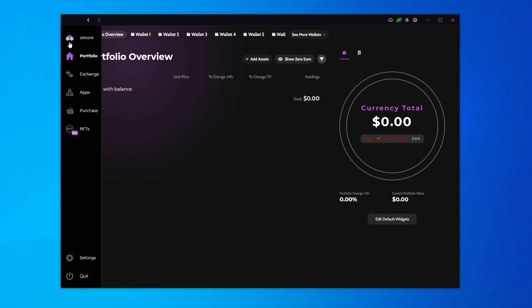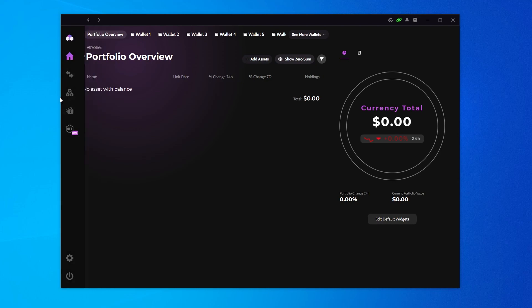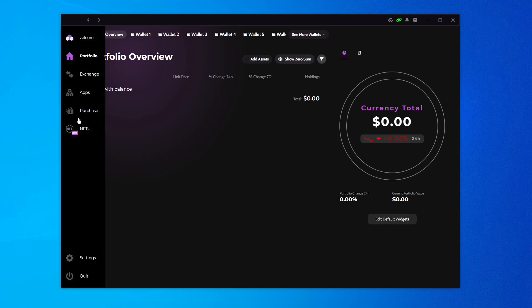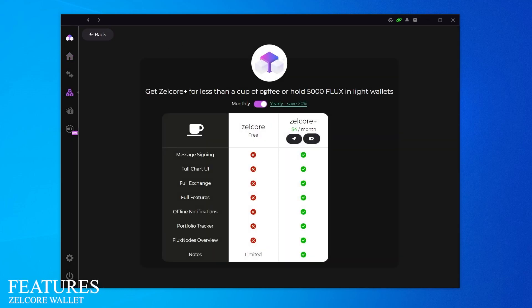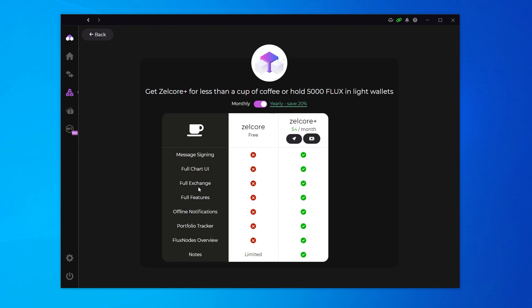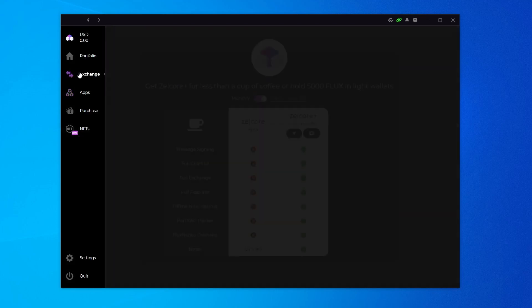Next, we're going to go over to the left-hand side where there's a menu and you can see all the options. We were just in portfolio. If I go to Zellcore, you have the option to get the Zellcore plus feature over here, which is $4 a month. It gives you a bunch of features that you can have added to it.